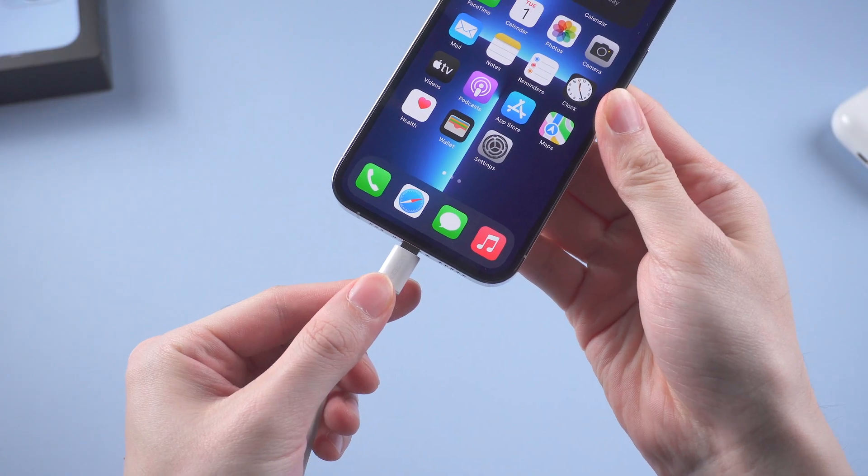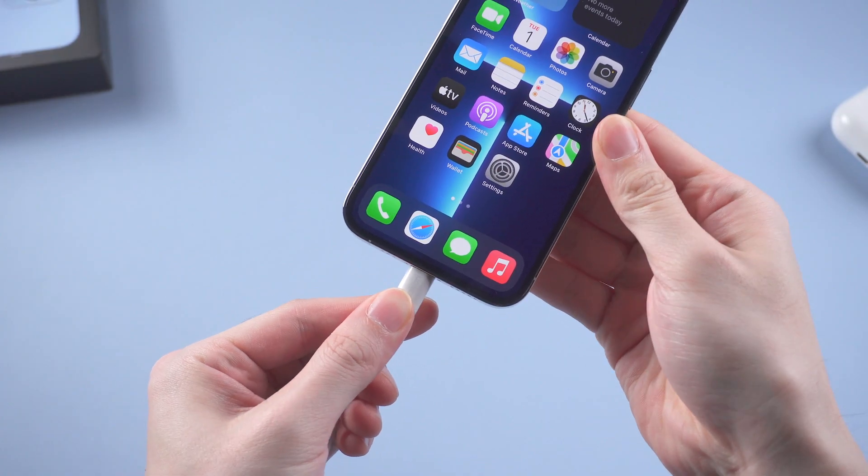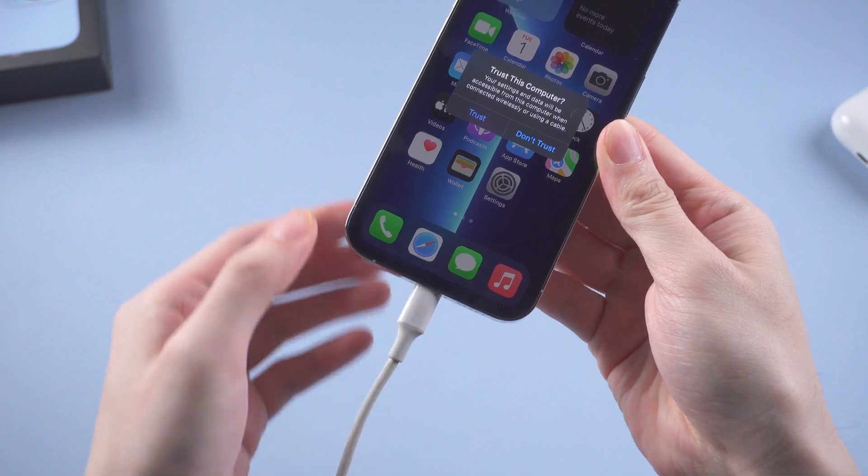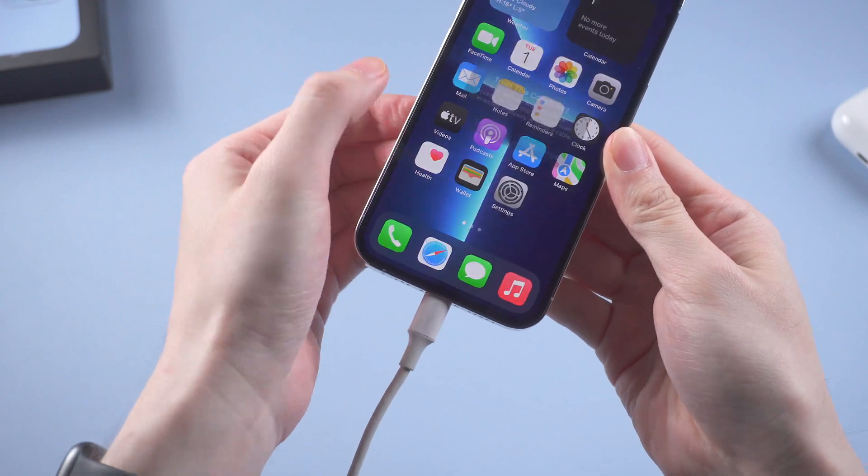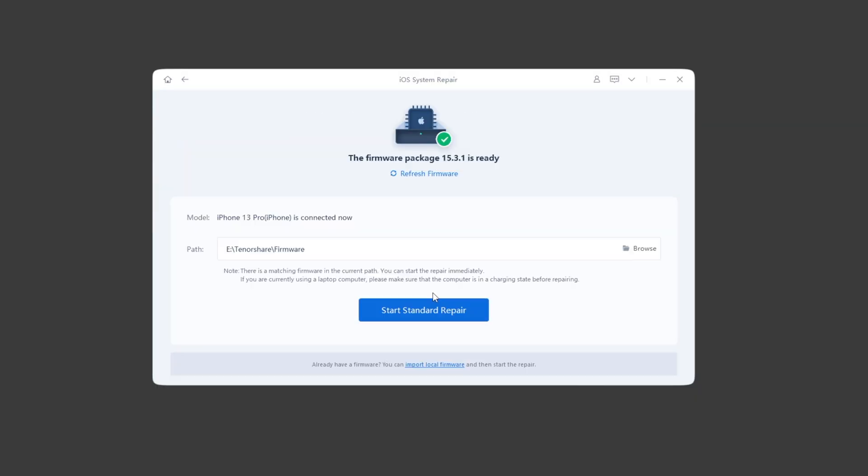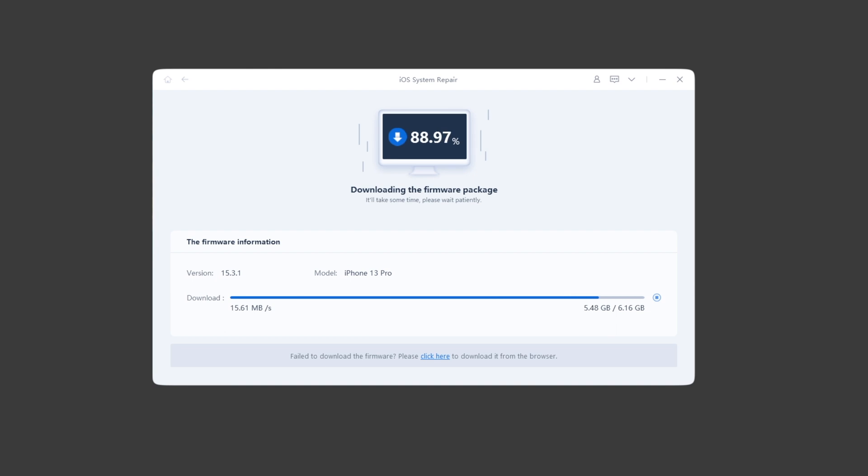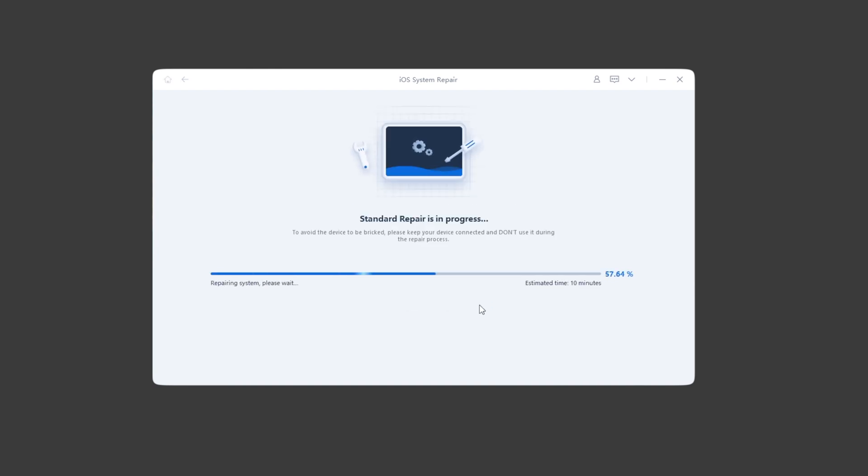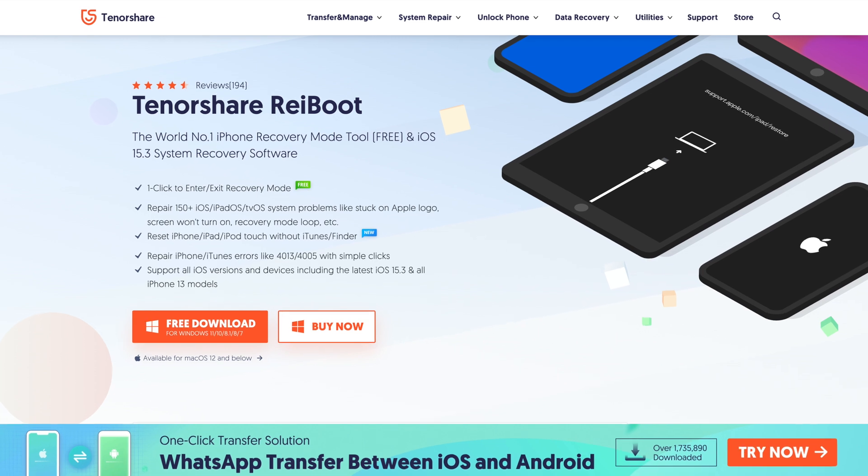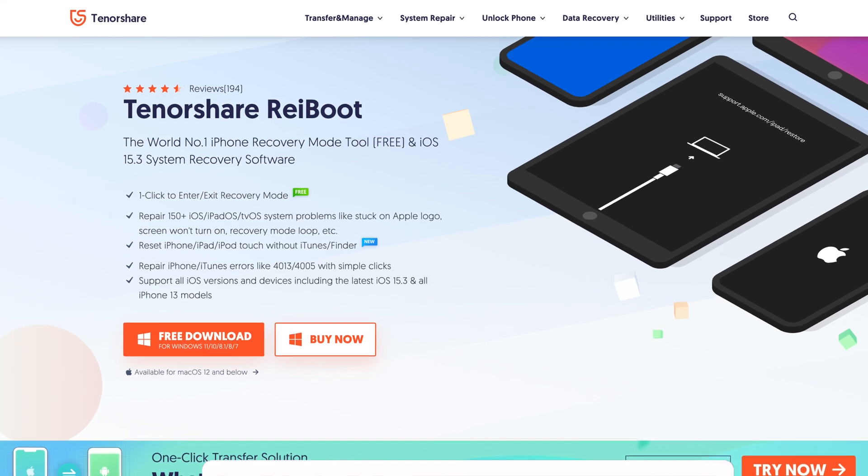If you prefer an easier solution to refresh your system, you can try Tenorshare Reiboot to standard repair your system, which is safe and fast, and you won't lose any data. I have also left the download link in the description below. Go and try it if you have interest.